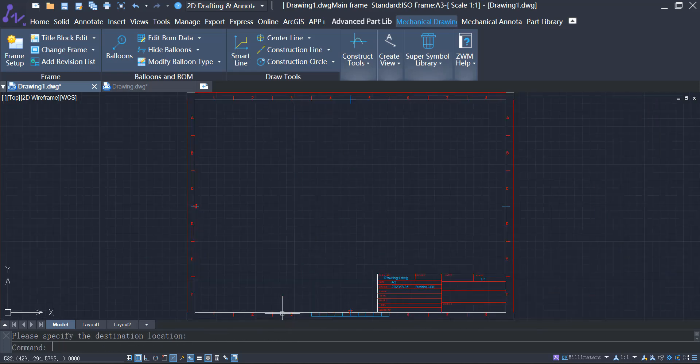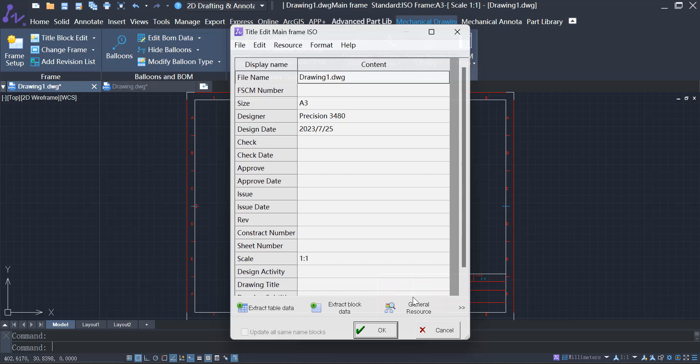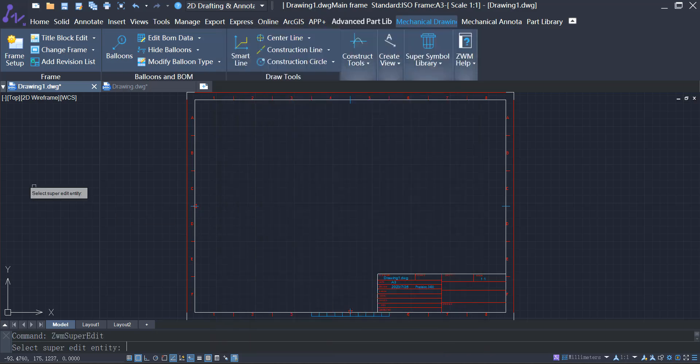In the title block, you can easily customize the file name, designer, design date, and more.